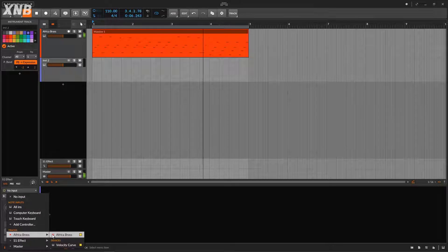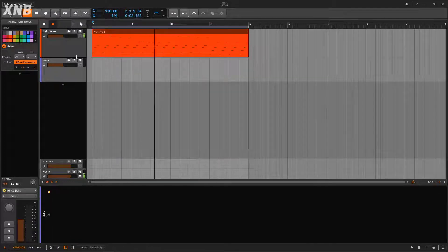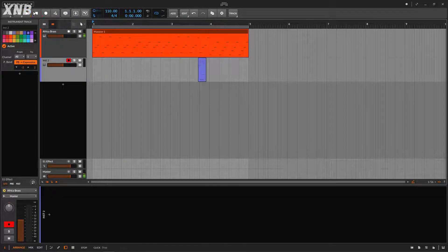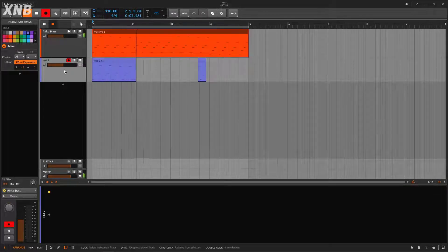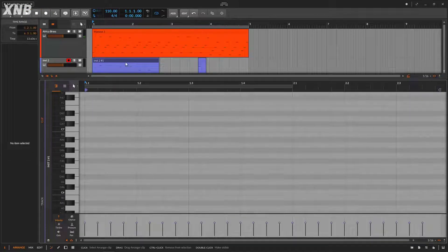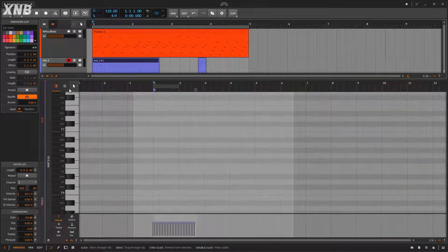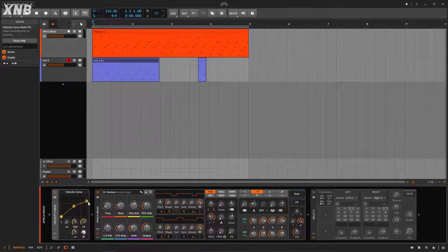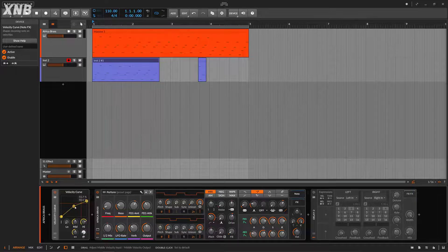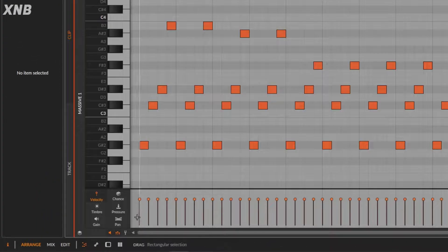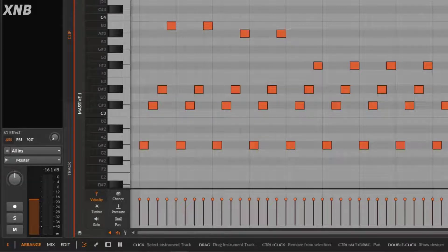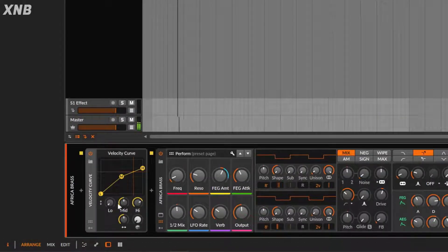I'm going to record whatever is going on with the Africa Bass and we'll see what's happening. Now you can see that the velocity is much lower than the original clip. This clip is much higher and this one is much lower - it's limiting the higher velocities. You get a middle velocity here, which is the average of the whole velocity range.